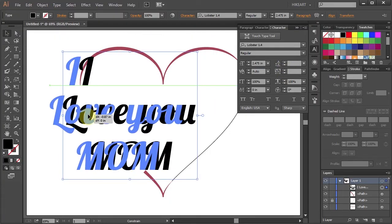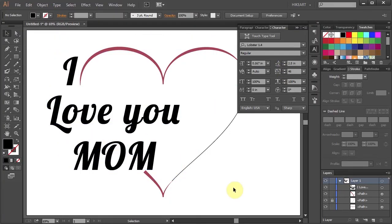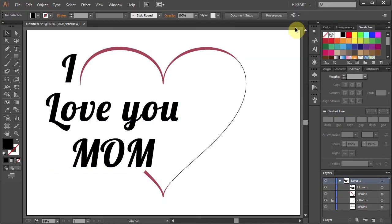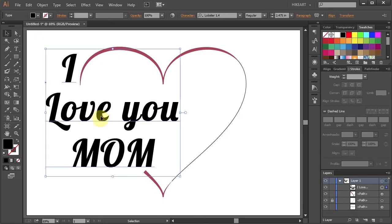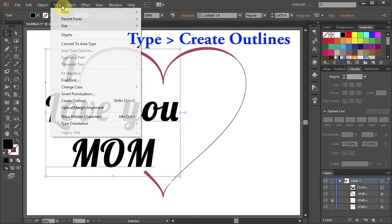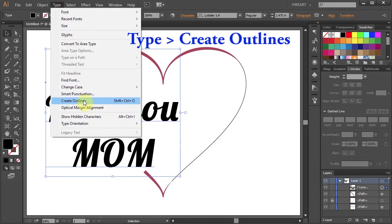Next we'll add a gradient to it. First we need to convert it into shapes. Let's select our text. Now go to Type and choose Create Outlines.